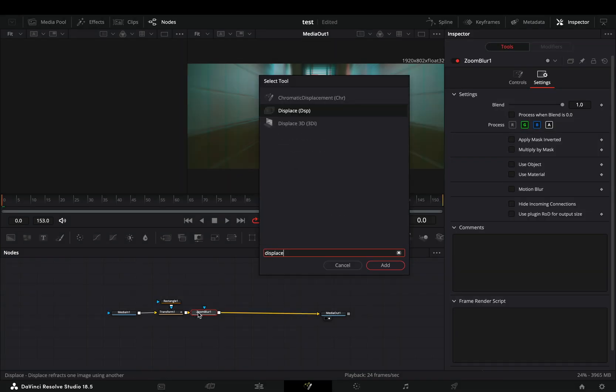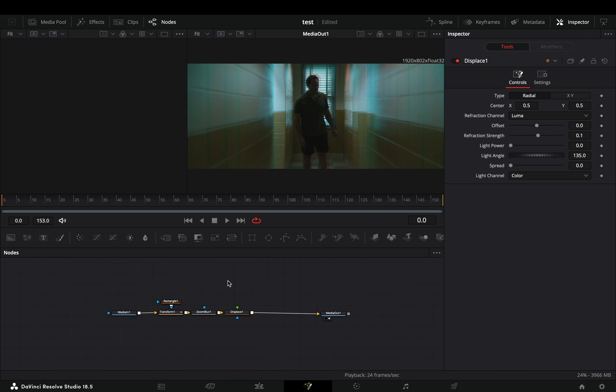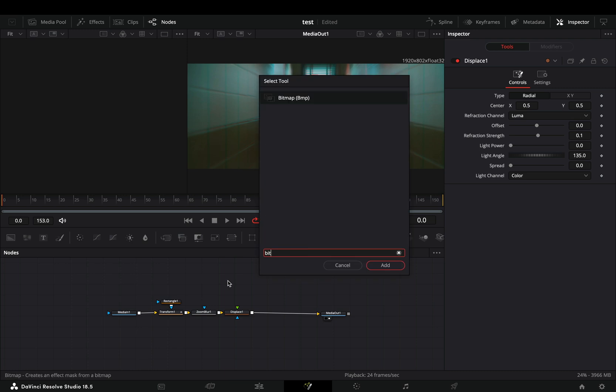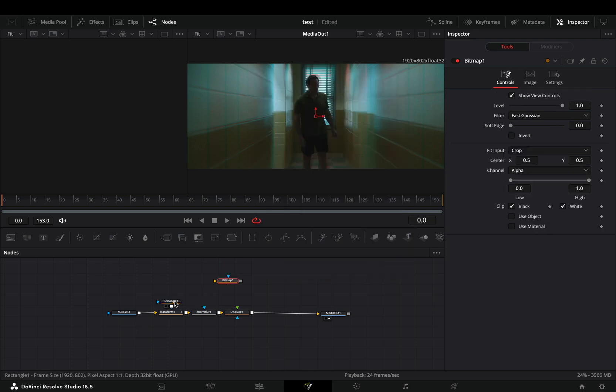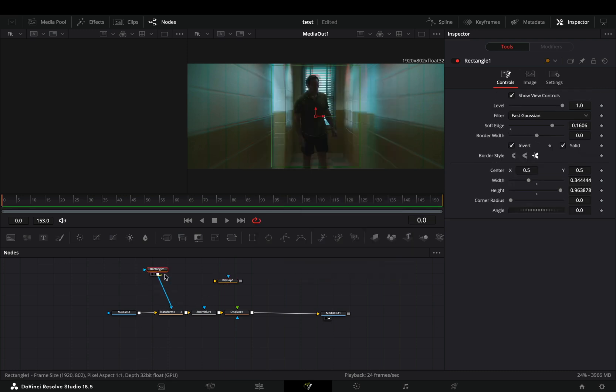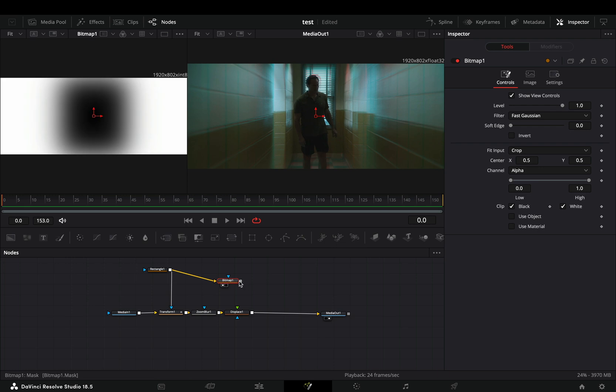Add a displace node after. Bring a bitmap node in empty space. Connect your mask to the yellow point of the bitmap and then to the green point of the displace.